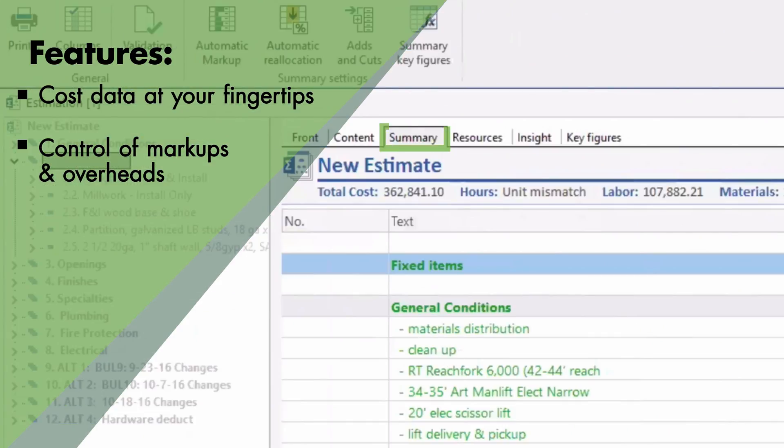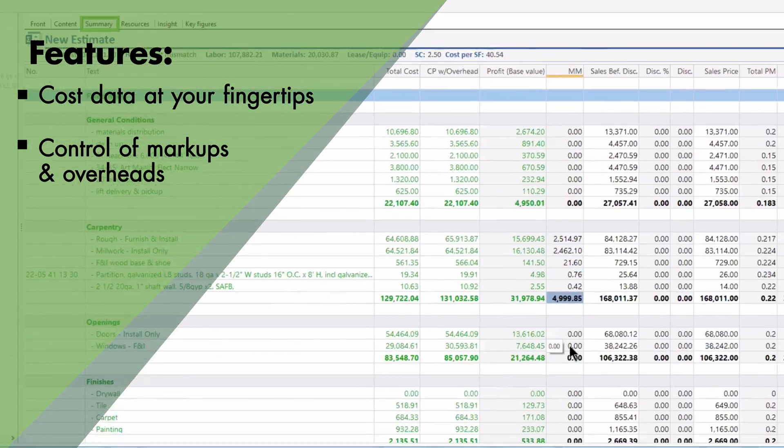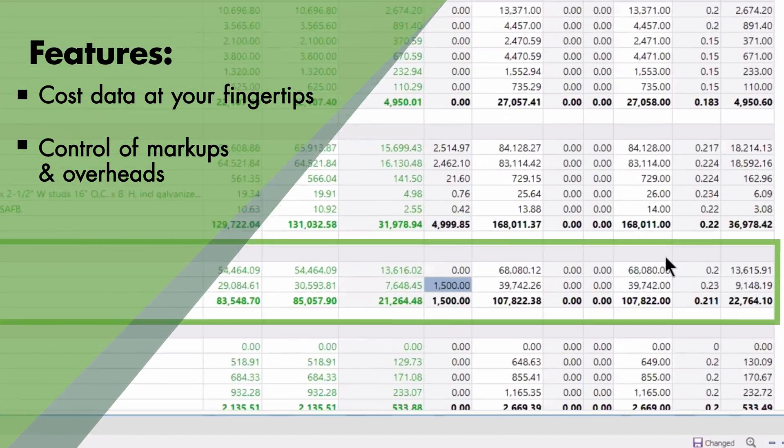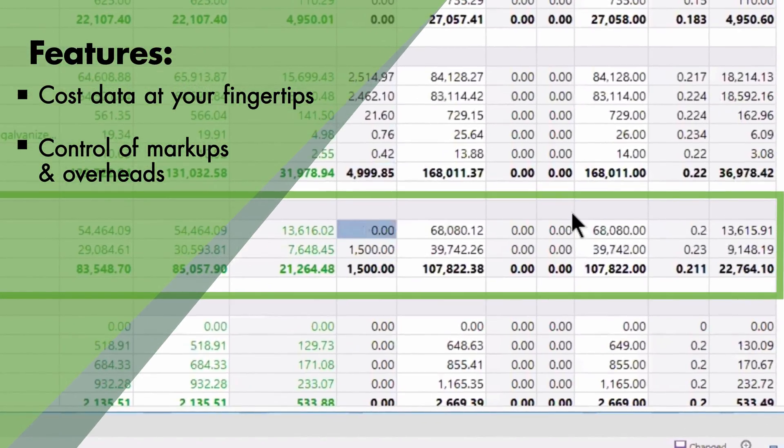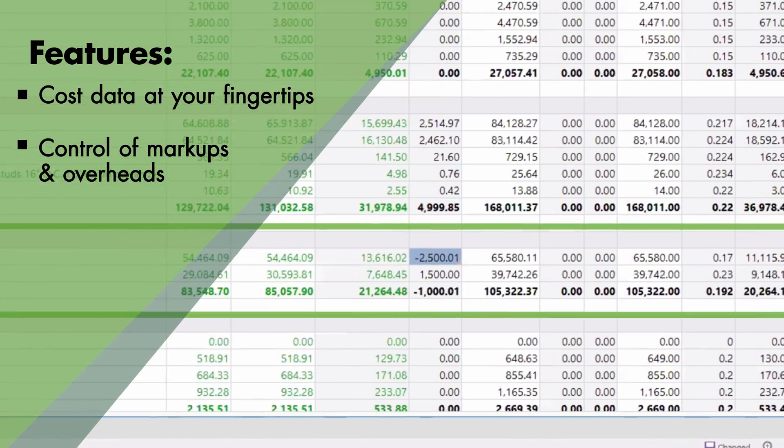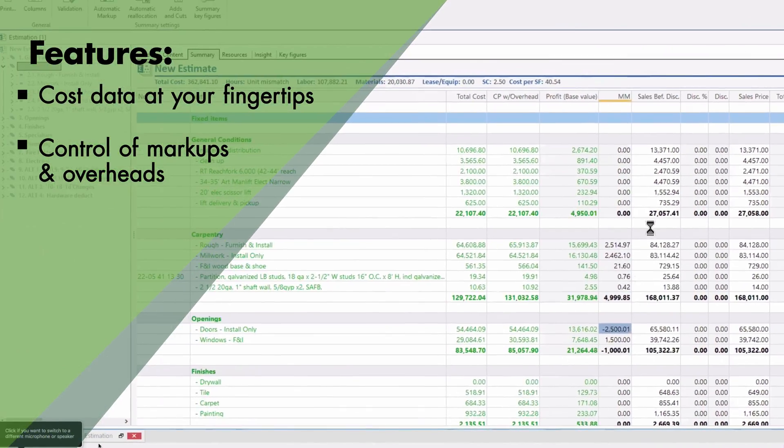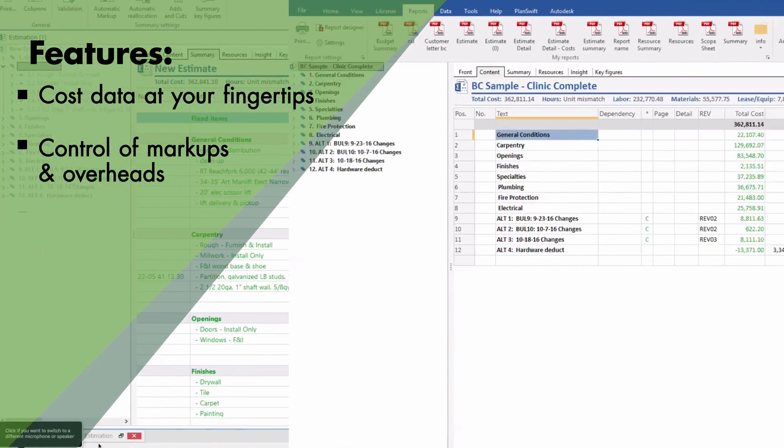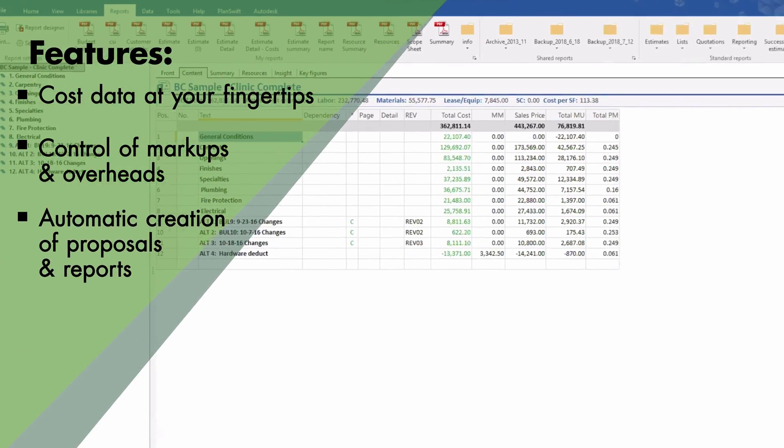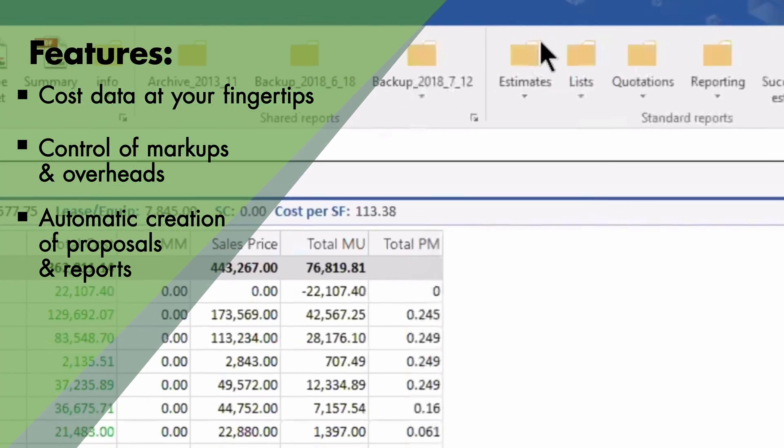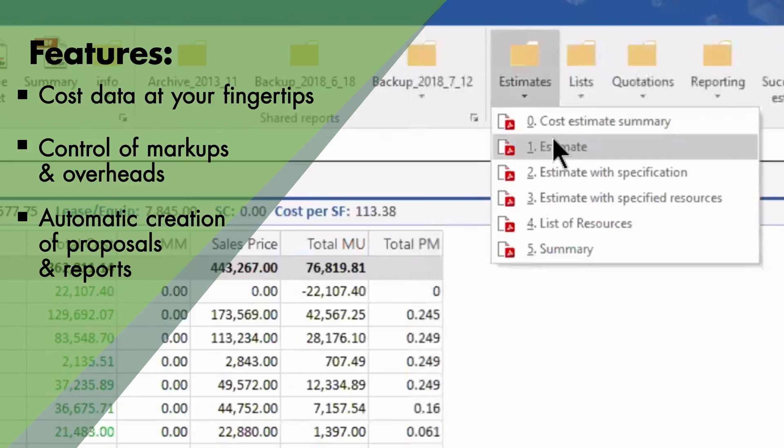Sigma's Summary Sheet is a powerful strategic tool, allowing for last-minute changes on bid day and the delivery of sharper bids. Automatic creation of proposals and reports.